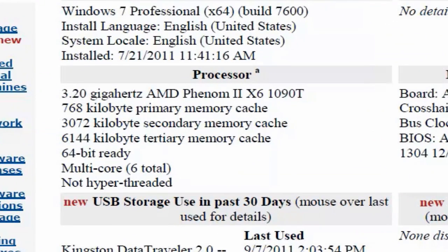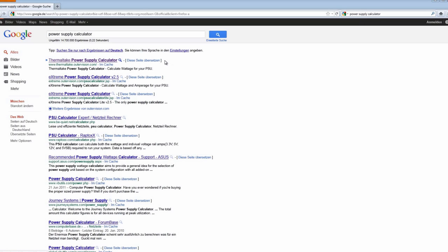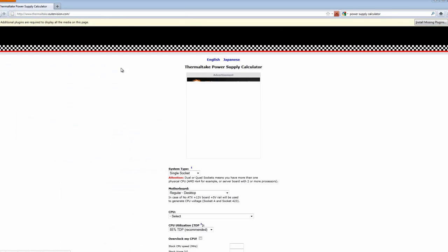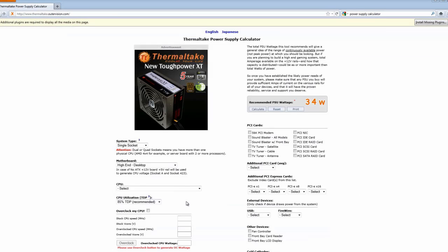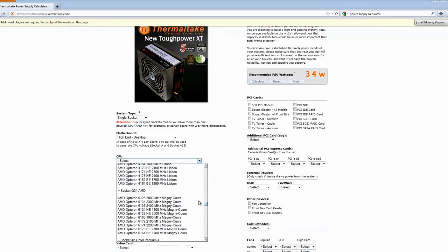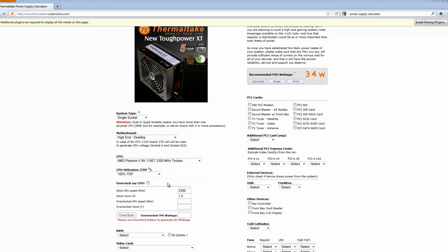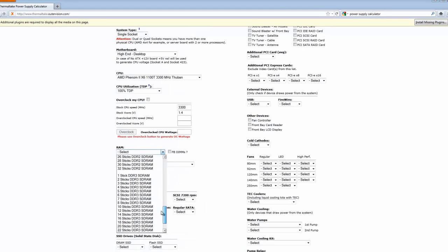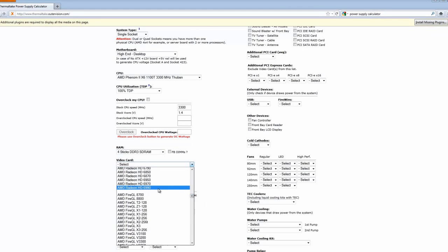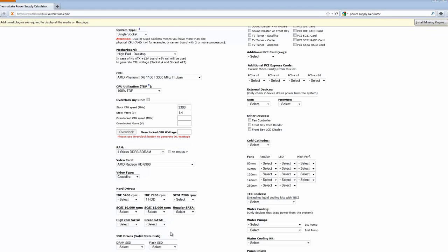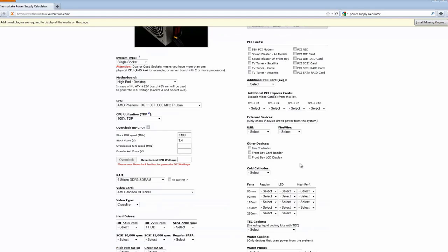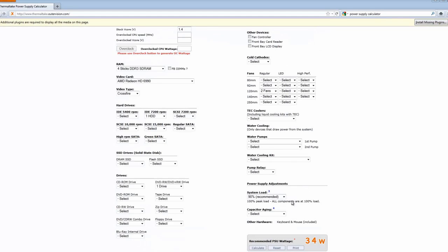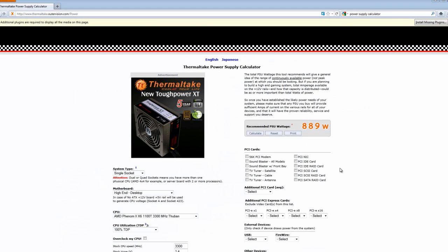What we'll do now is go online and search for power supply calculator and now we've got a list of results. We just select one of these here and now begin to fill out the form with all our system details. And now at the end of the form, we get a recommended power supply wattage or rating for our system.